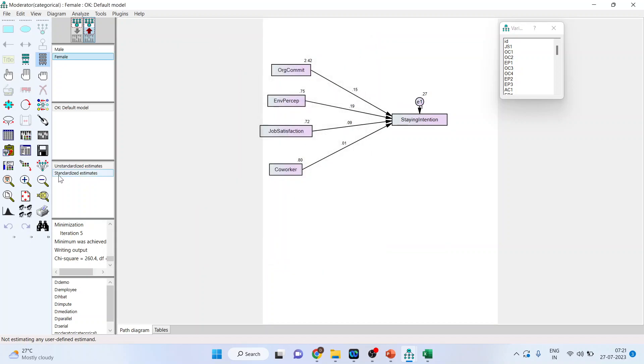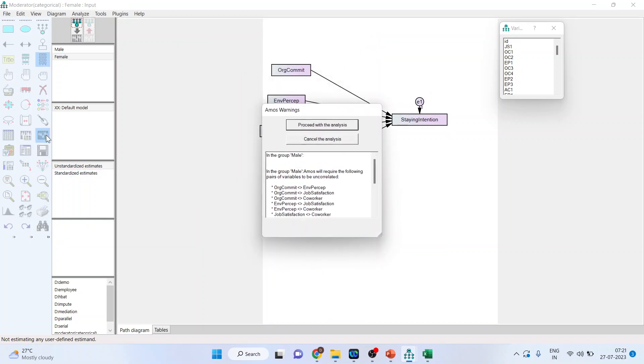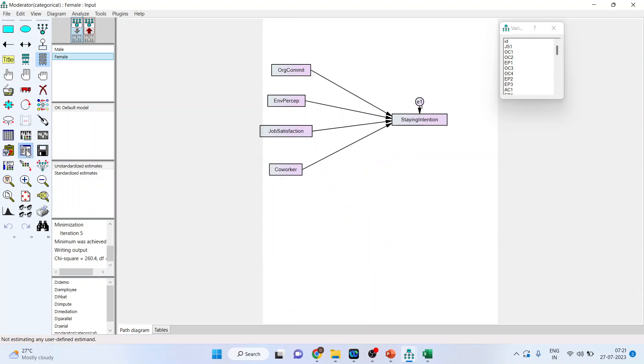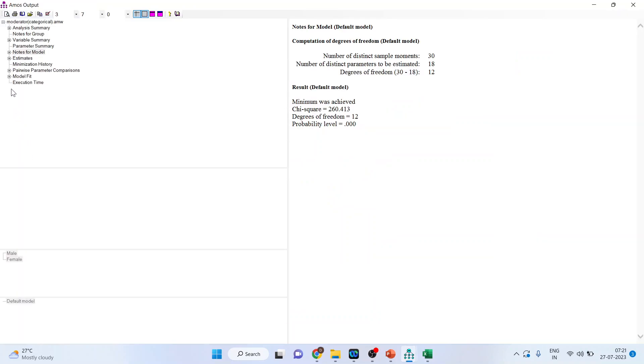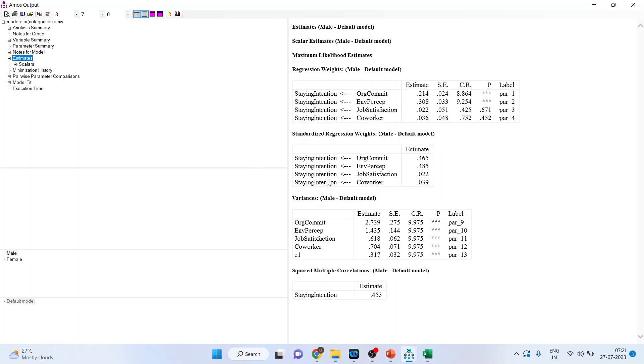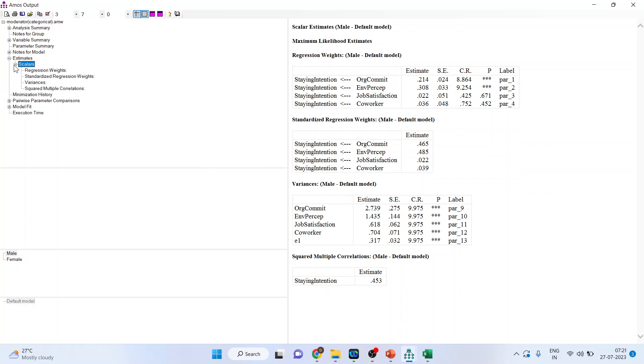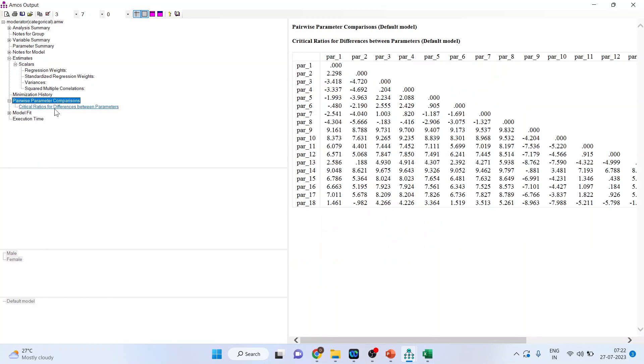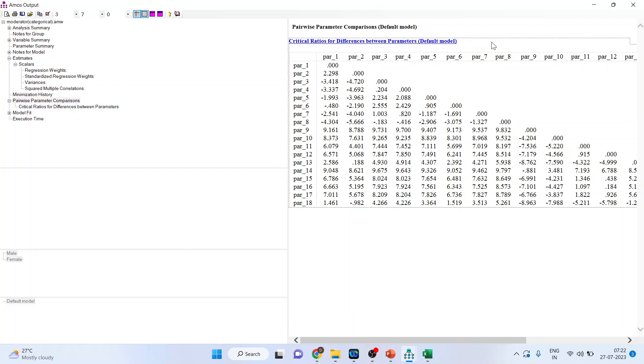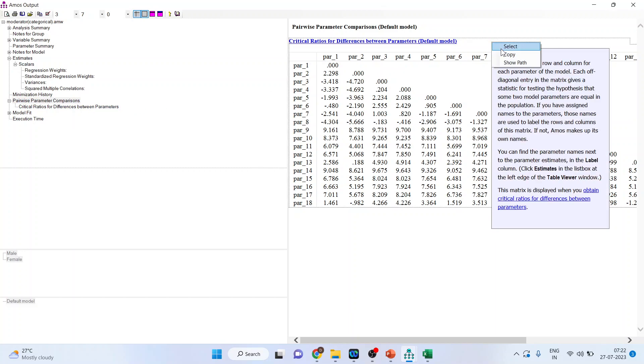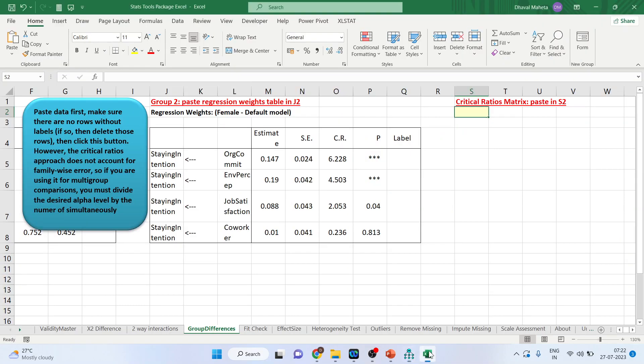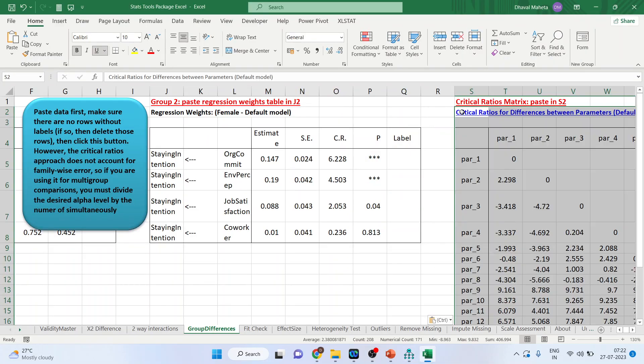Now run it. Proceed with analysis. Go in view text. Go in estimates. Let me check. So your critical ratios will be here. Pairwise parameter comparison. Just click on it. Yes it is. Critical ratios for differences between the parameters. Now click on it. Right click on it. Copy. And again paste it here. Control V.